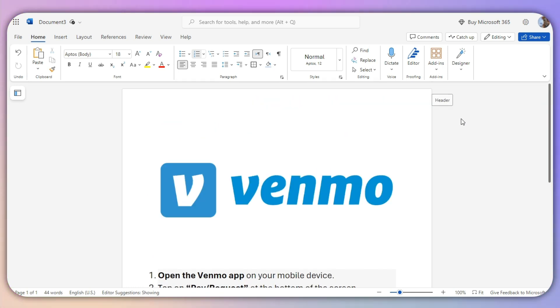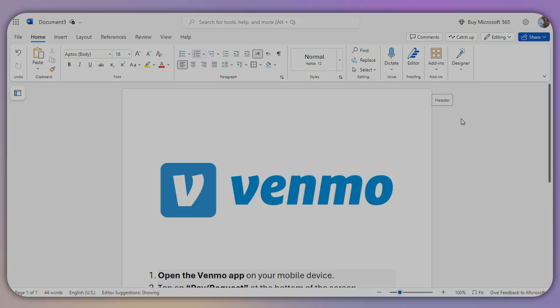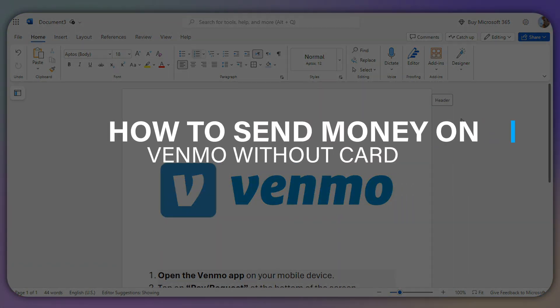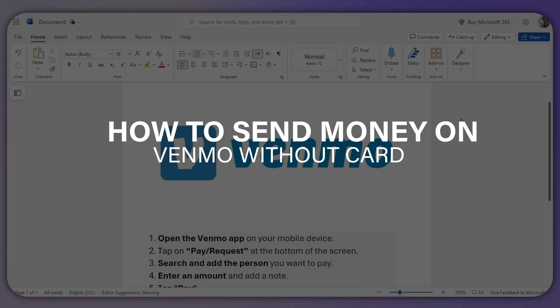Hello everyone, and in this video I will show you how you can send money on Venmo without a card.